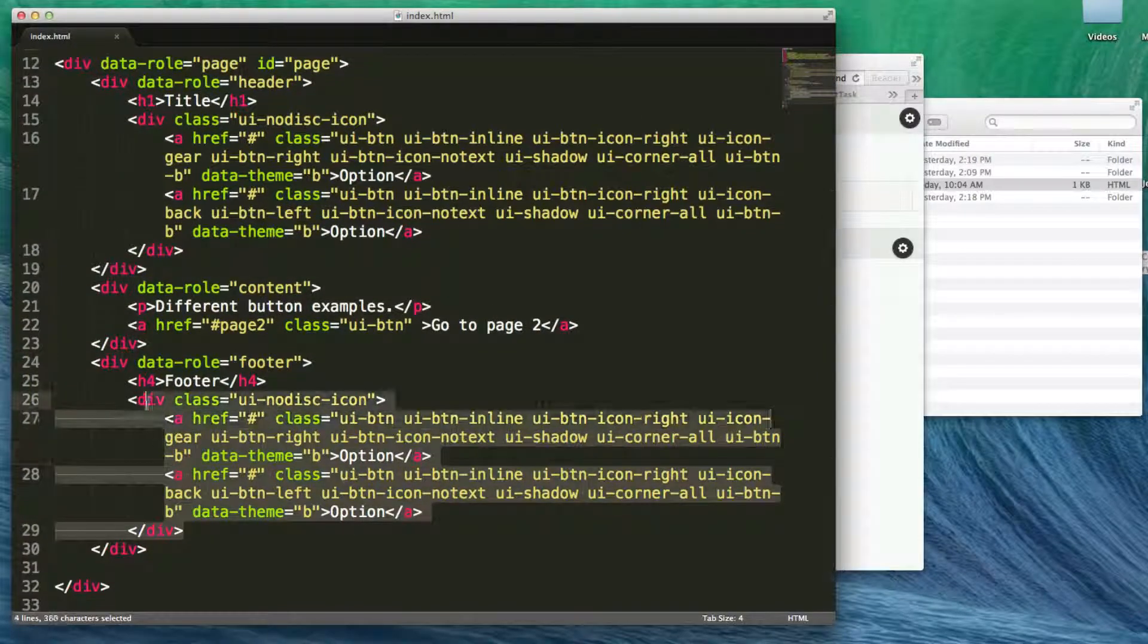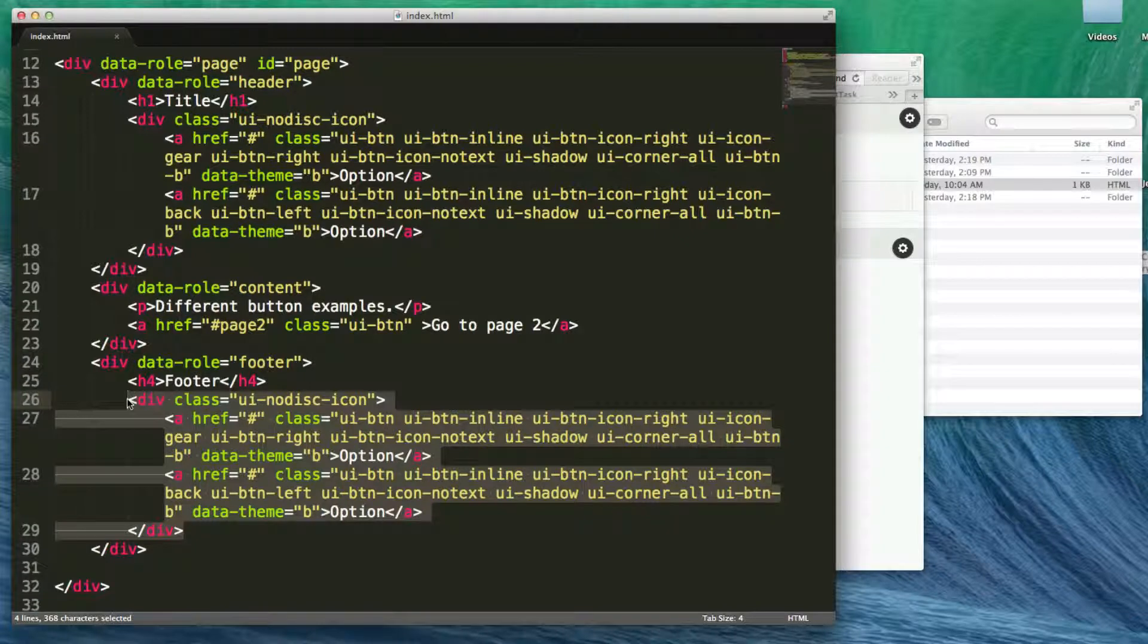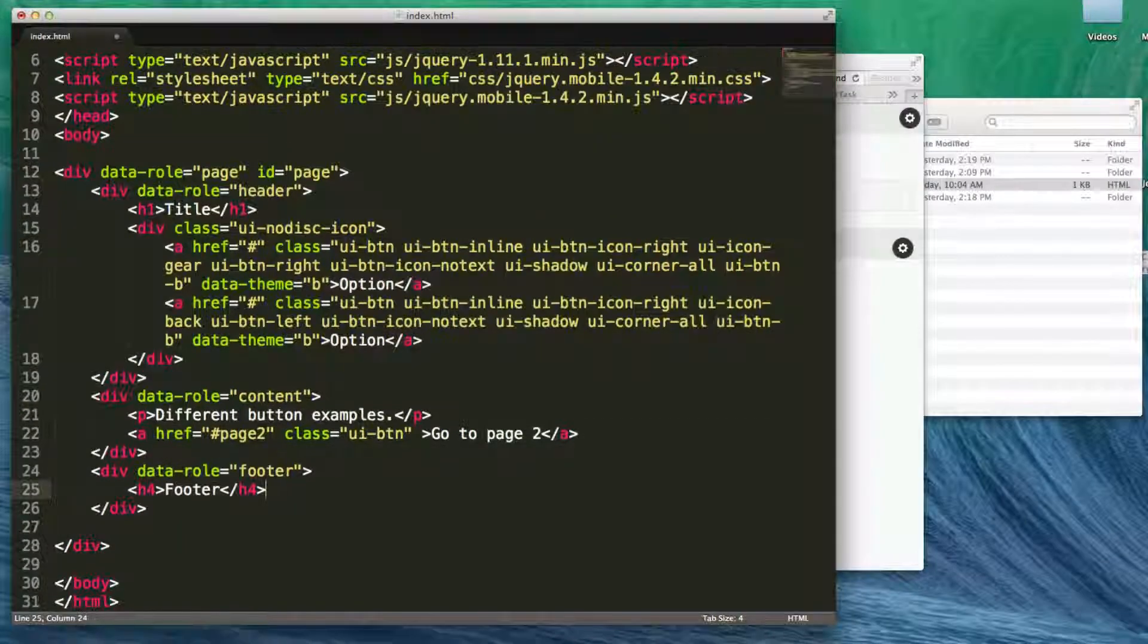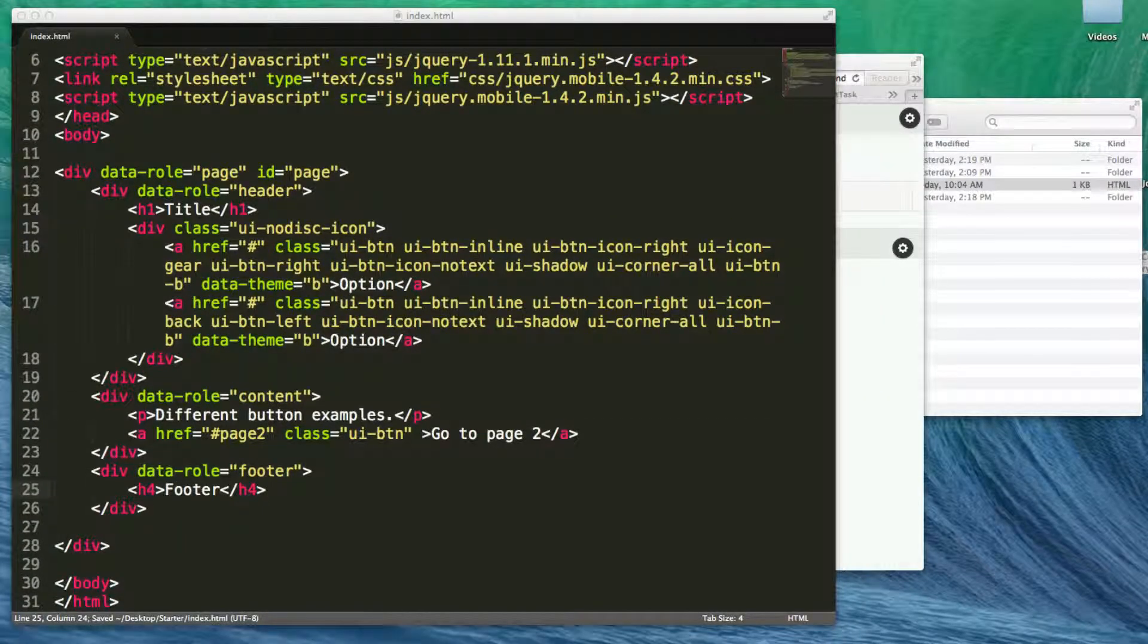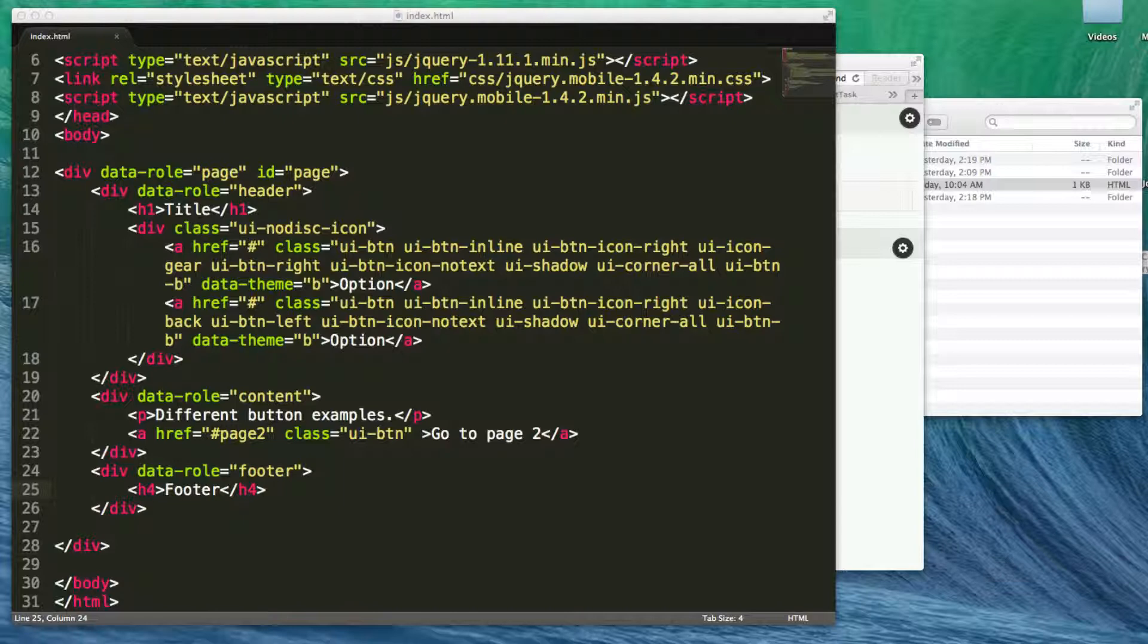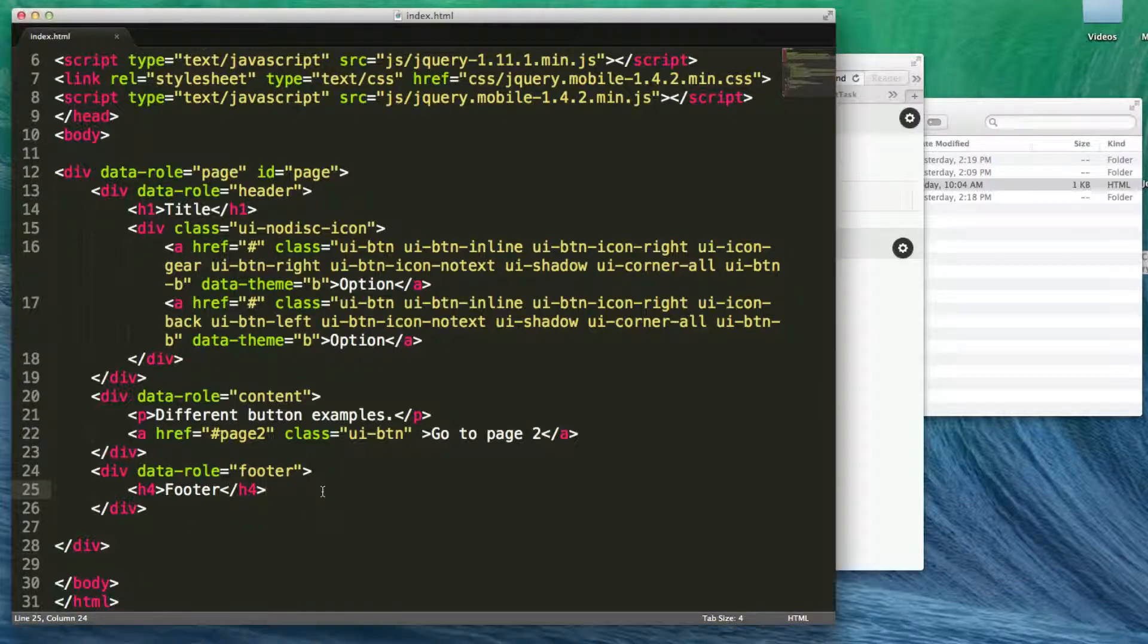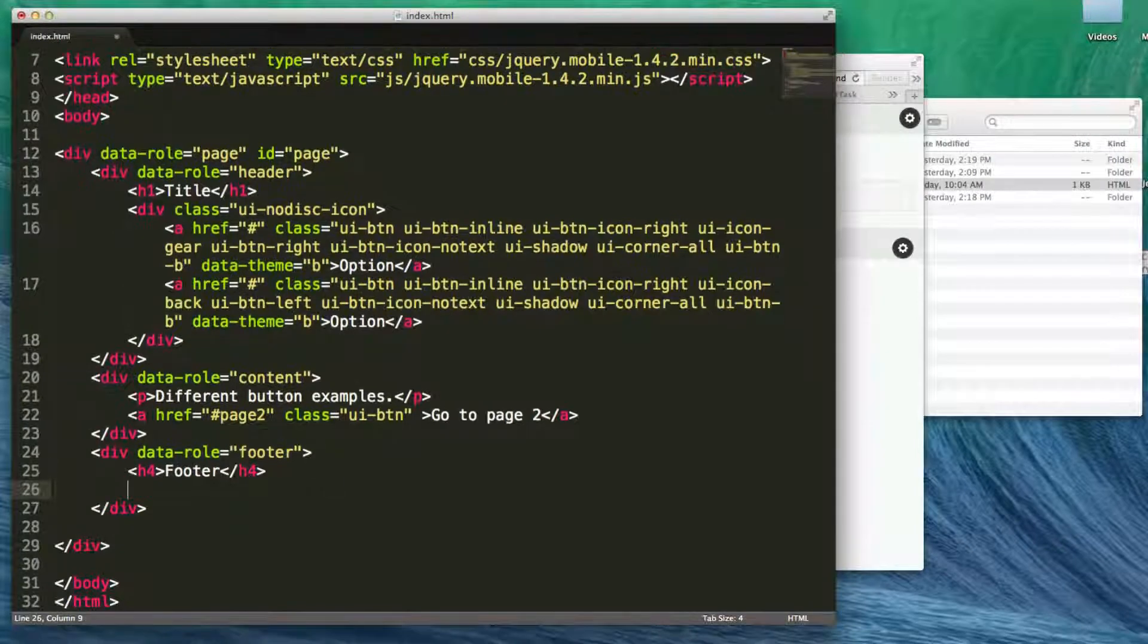So that's how you work with buttons inside of both a header and a footer. You can also group buttons inside of a control group. Let me go ahead and do that to the footer.